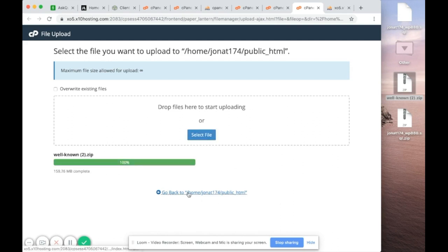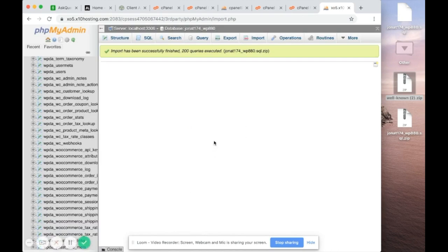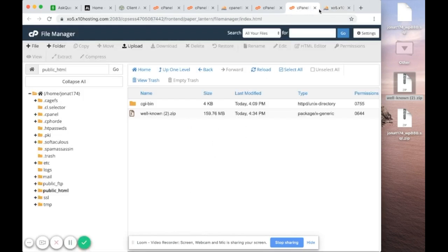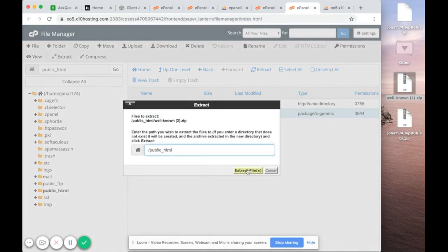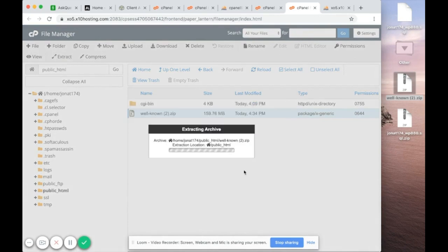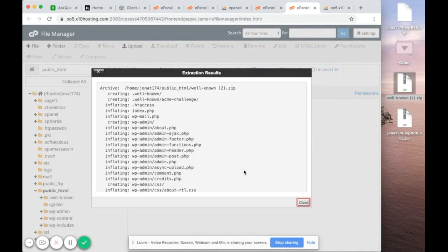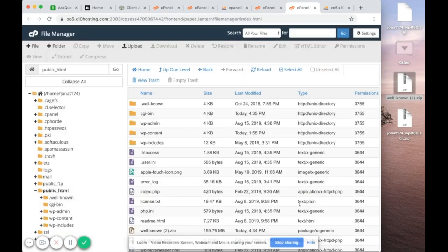Once it reaches 100%, click Go Back. The zip file has been uploaded. Click on Extract to extract it into public_html. It also takes a while to expand — click Close when done.